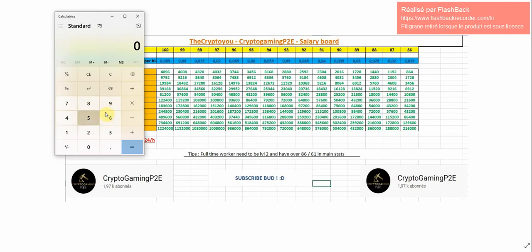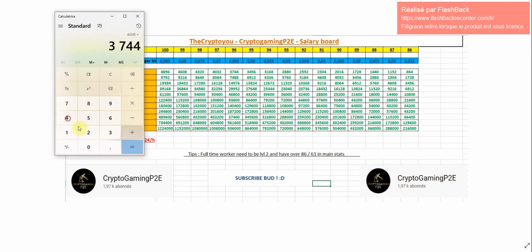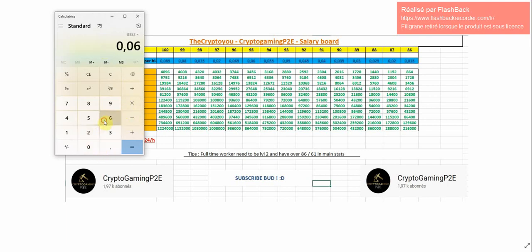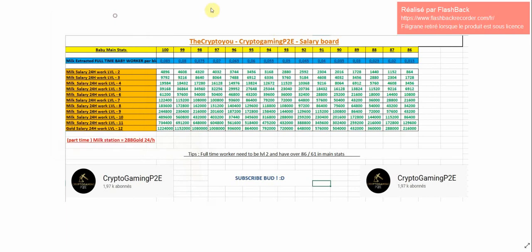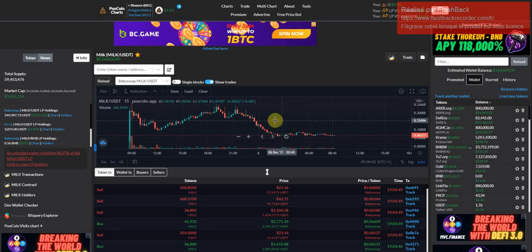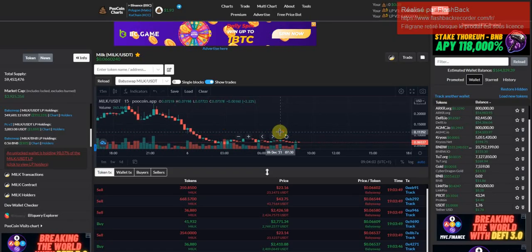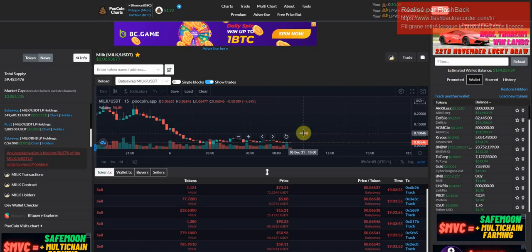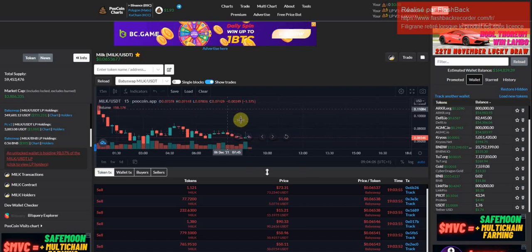This is actually crazy guys. If I upgrade them both to level 2, I will make 8,352 milk a day. According to the milk price at the moment, it's corresponding to 542 dollars, which is really crazy. But as I told you previously in the video, I think the milk price is going to drop a little bit in the next few days, so I will probably wait.